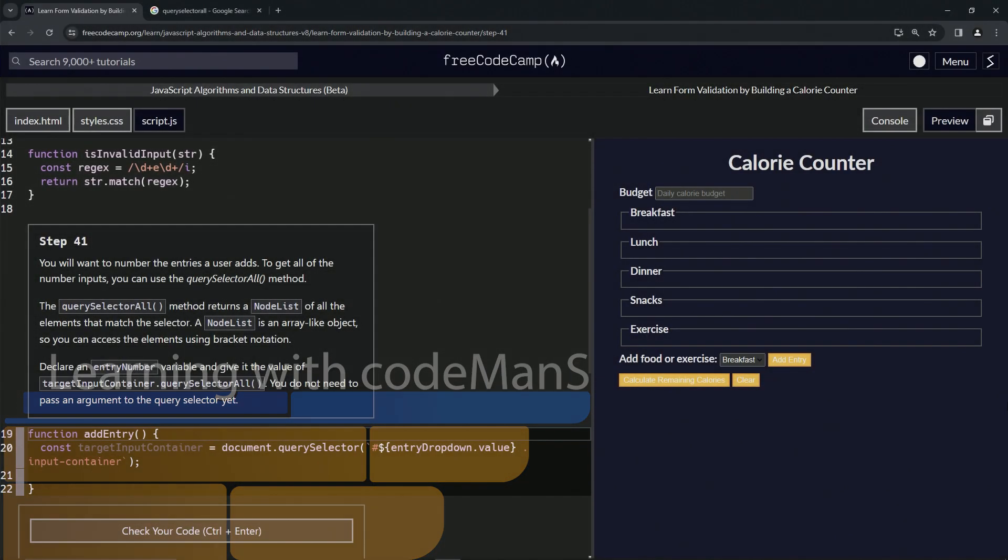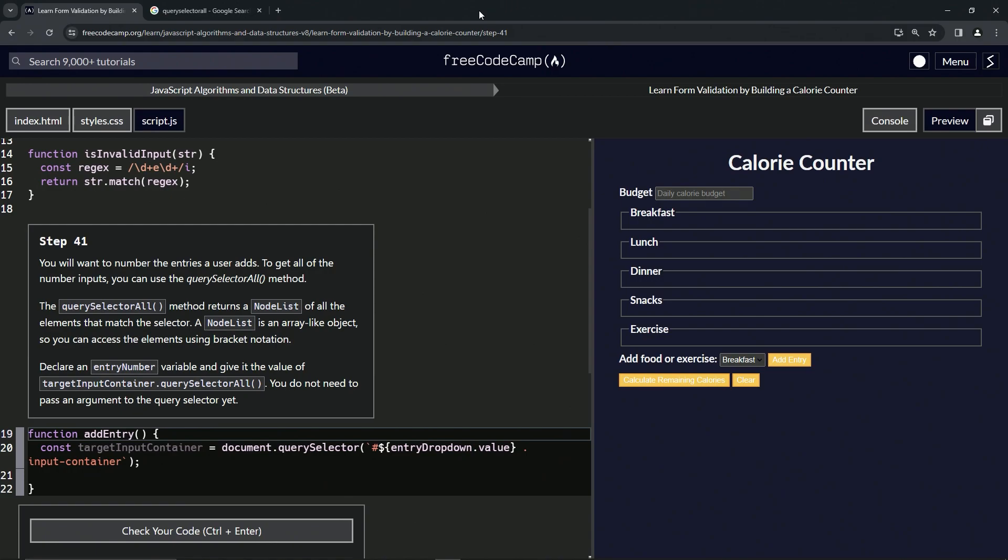All right, now we're doing FreeCodeCamp JavaScript Algorithms Data Structures Beta, Learn Form Validation by Building a Calorie Counter, Step 41. We want to number the entries a user adds. To get all of the number inputs, we can use the querySelector all method.